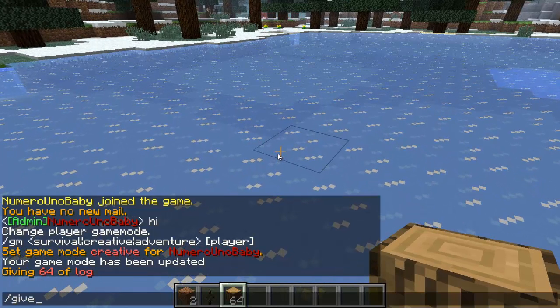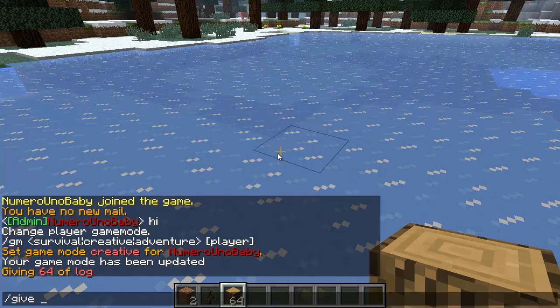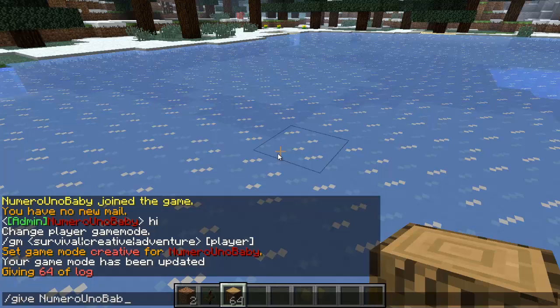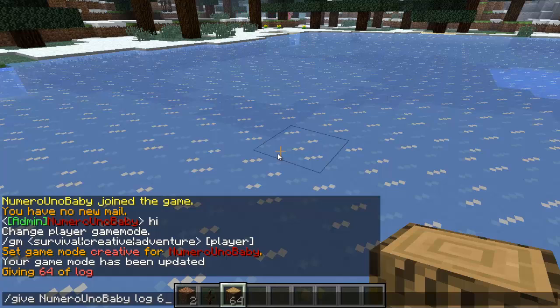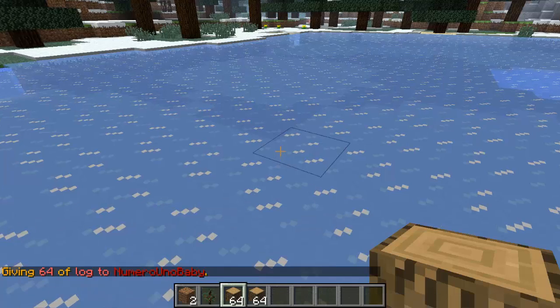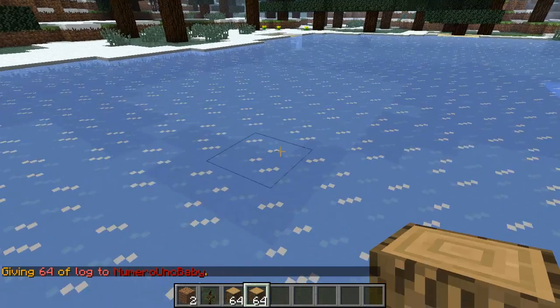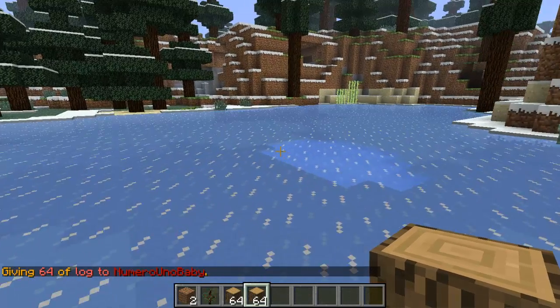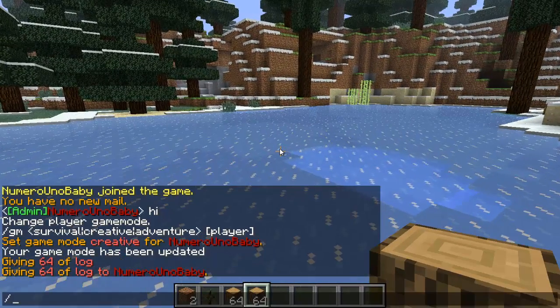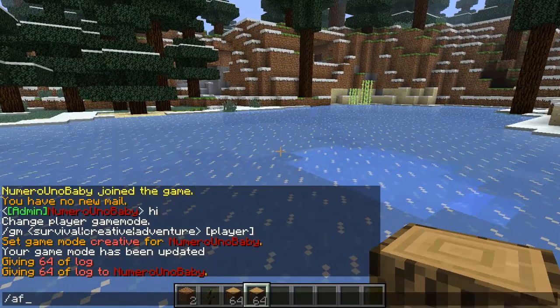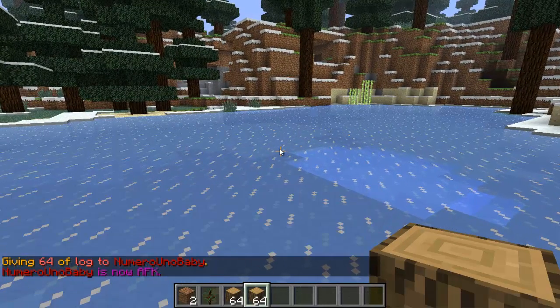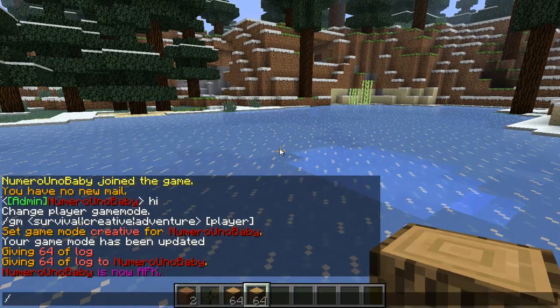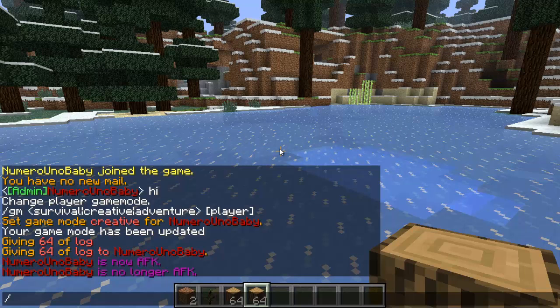You can give a player an item: give. I'll type in my name because no one is online. Log 64, so I'll give that player 64 logs. I just gave myself logs.